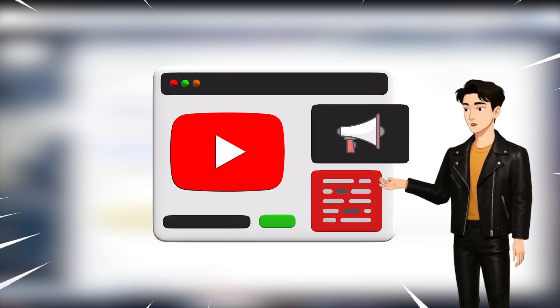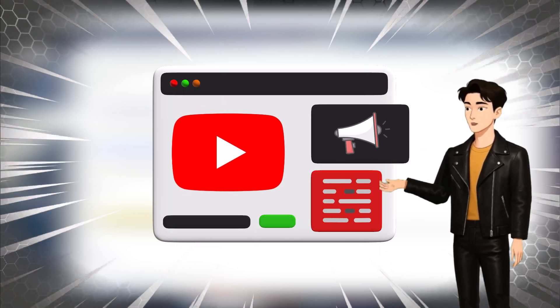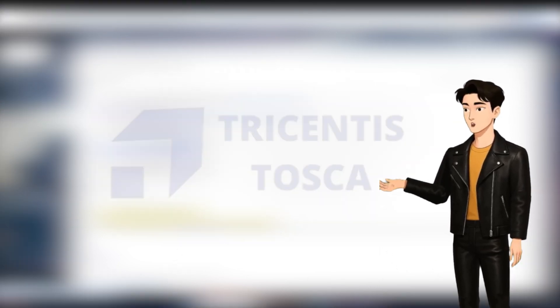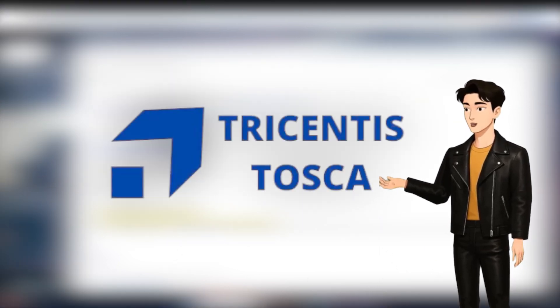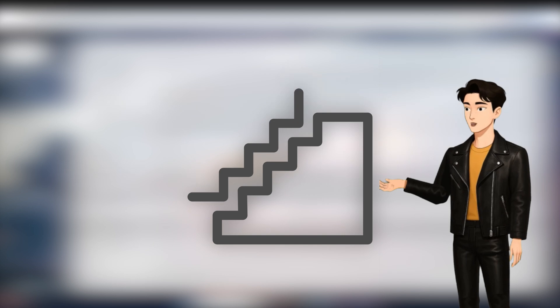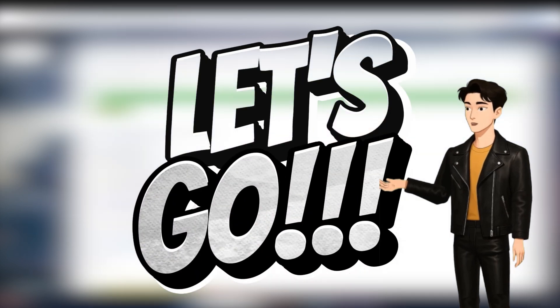Hi, everyone. Welcome to H2K Infosys. I'm Kieran. In this quick video, I'll walk you through installing Tosca and activating it with a license, step by step. Let's get started.